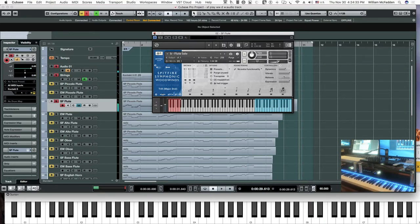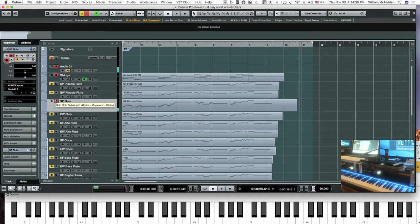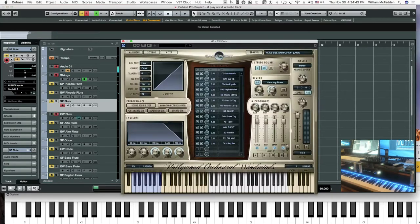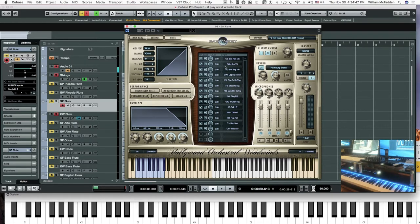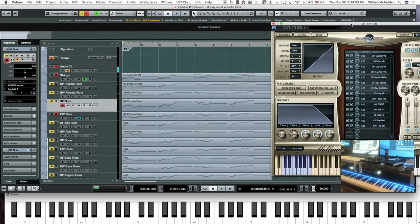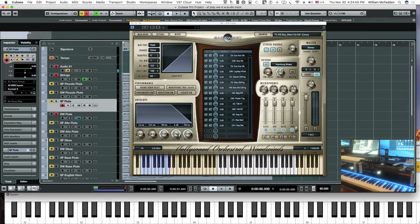And then comparing that with the East-West. We'll go ahead and select the C-sharp articulation because we want to compare vibrato with vibrato. Here's the East-West.